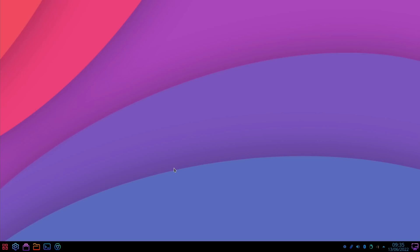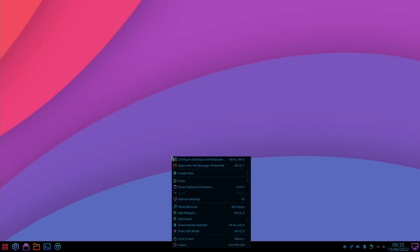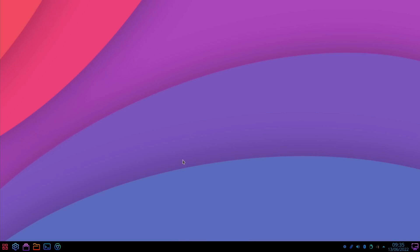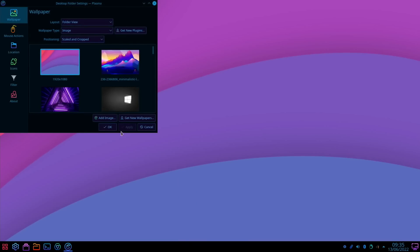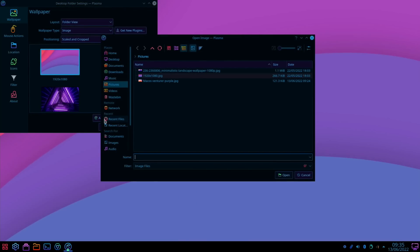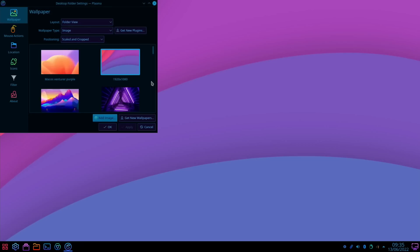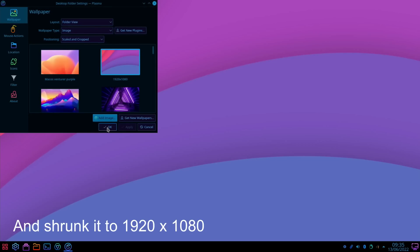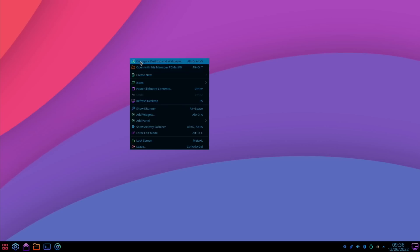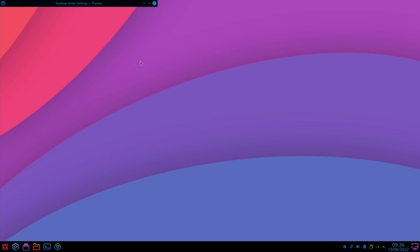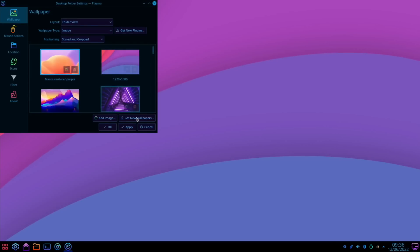Before I do that, I want to quickly change the wallpaper. I'll right click, configure desktop and wallpaper, add an image. I've just converted this Mac OS Ventura one and played around with the colors a little bit. Let's select it and hit apply.